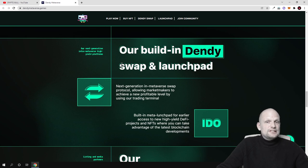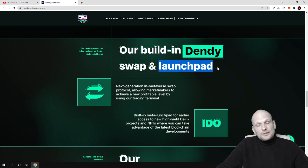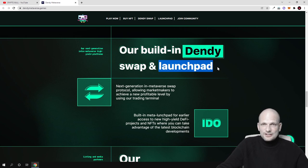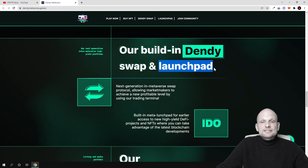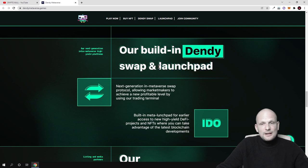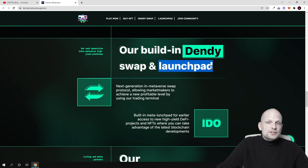So there will be also this Dandy swap decentralized exchange and launchpad for new projects. So everyone who will be also holding these Dandy metaverse cryptocurrencies will be able to participate in new project launches which will be happening here.